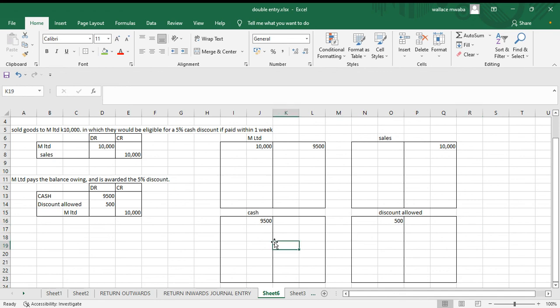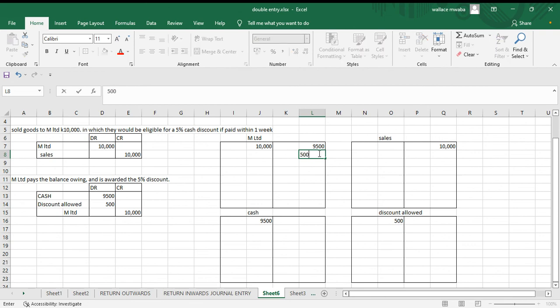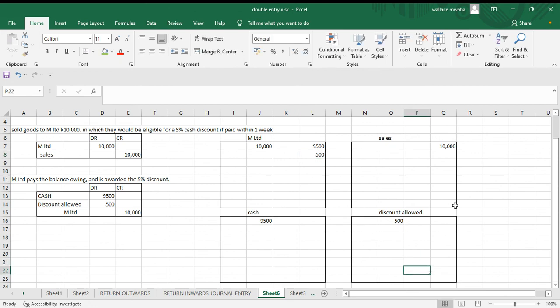One more thing I forgot — we're also going to credit our receivable five hundred. This five hundred here, we're going to credit it to our receivable. That's just the last thing I forgot. Thank you and we'll see you next time.